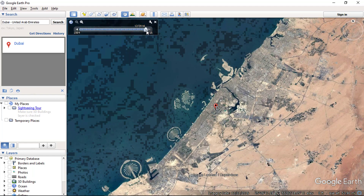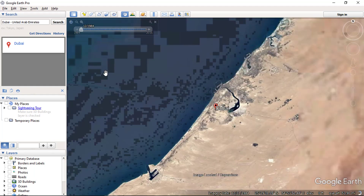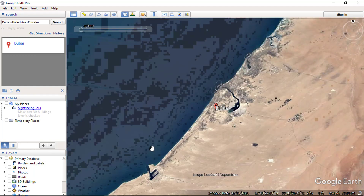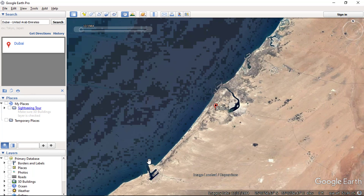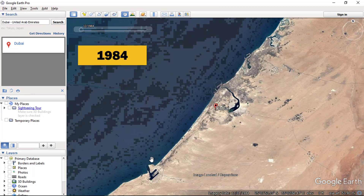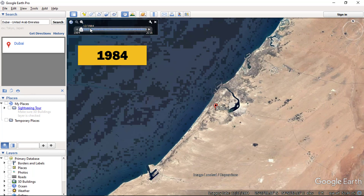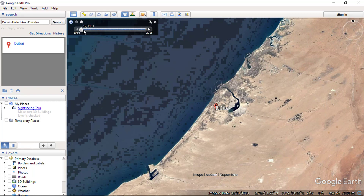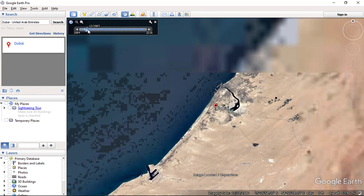Let's check the historical imagery of Dubai city. You can drag the slider to check the imagery. Here you can see the islands are not visible. Use the slider to analyze the change of land use over time.